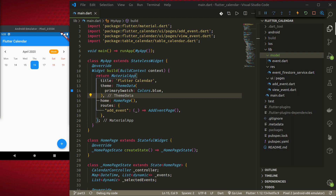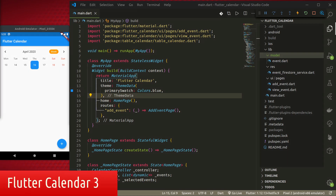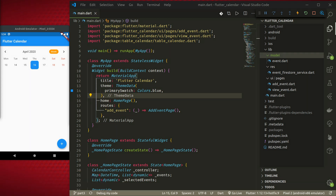Namaste and welcome to React Beds. In this Part 3 of the Flutter calendar tutorial, we will learn how to display events from a Firestore database in our calendar application.